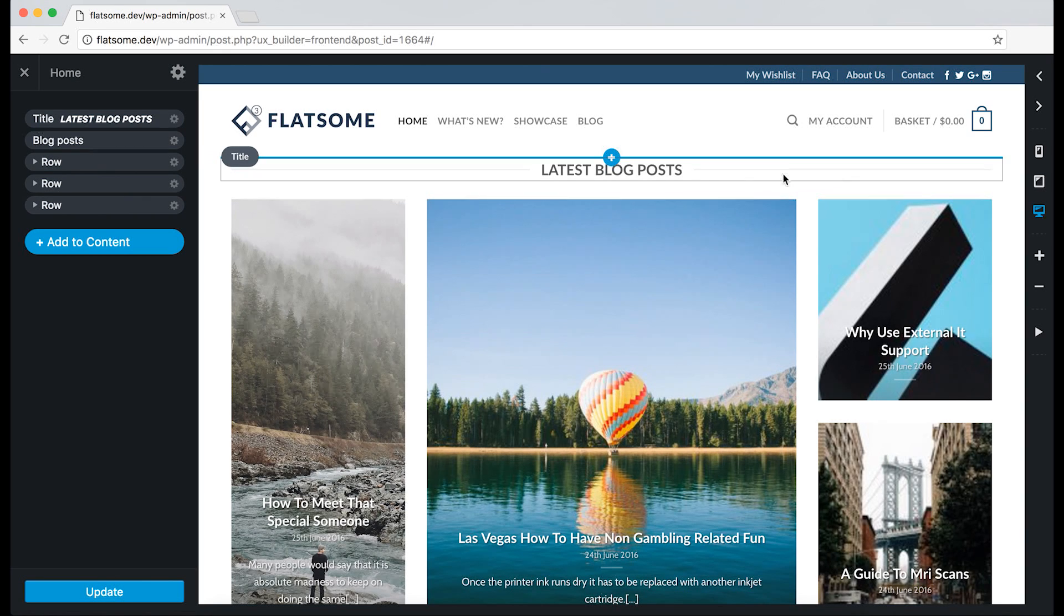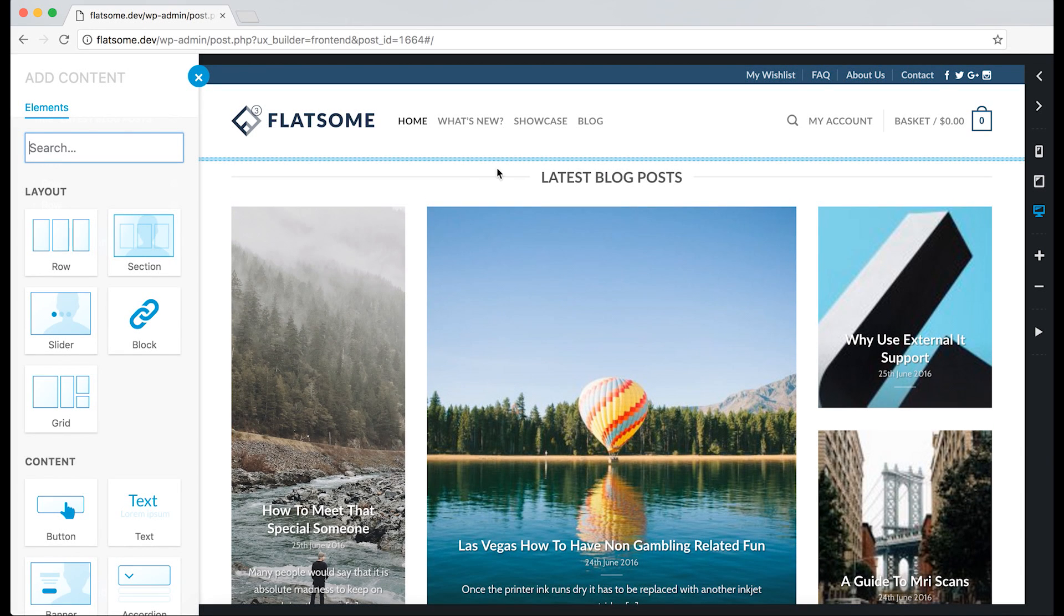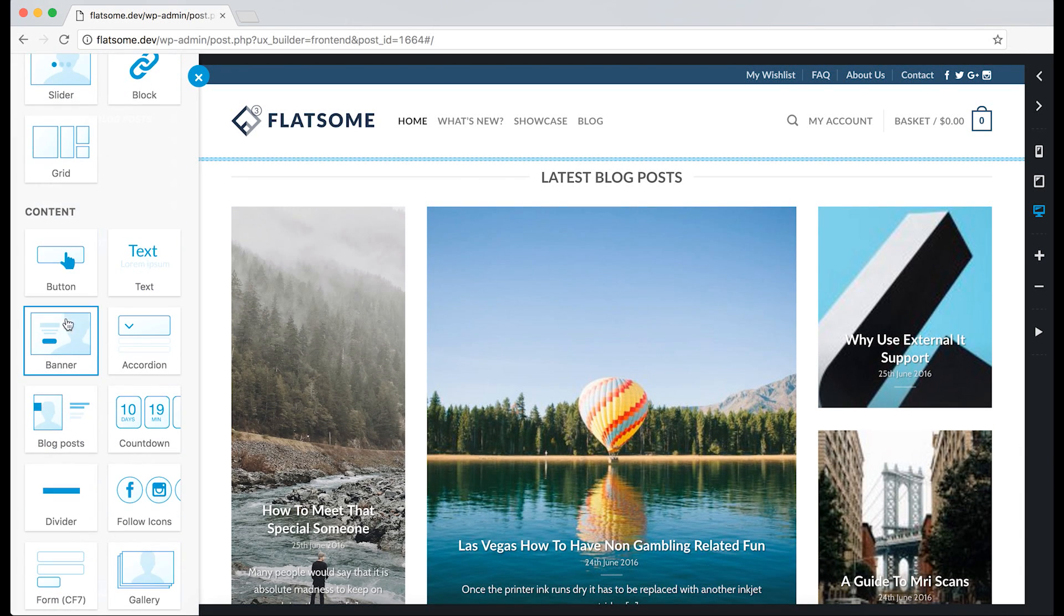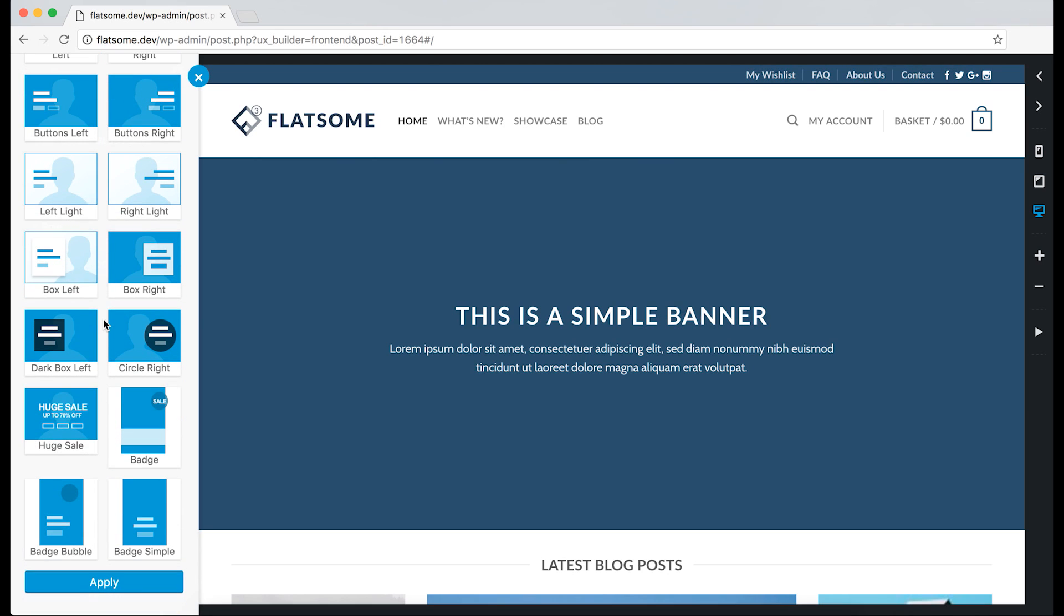We can start by creating an element to demonstrate how responsive options work. Let's create a banner and just choose a preset with some text on.